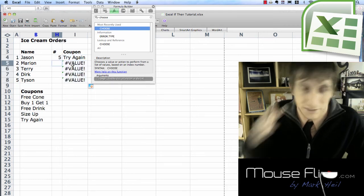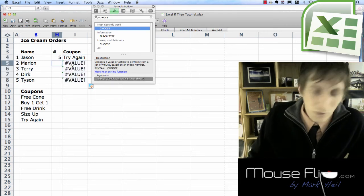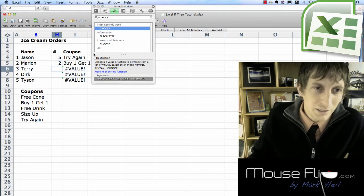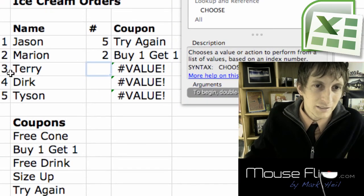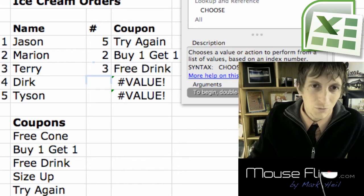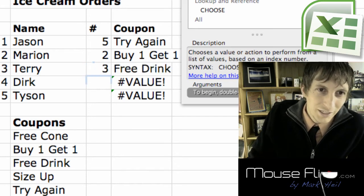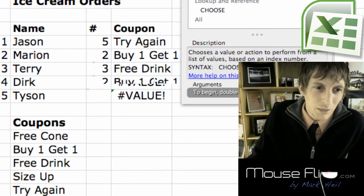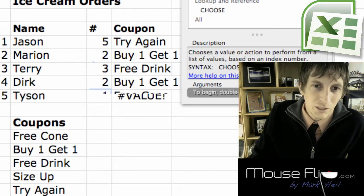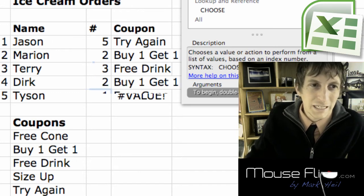So let's say Marion you're up. Spin that wheel. And he spins a two. He gets a buy one get one. And next is Terry. He spins a three. Free drink for you. And then he spins a two, buy one get one. He spins a one, free cone. So you get the idea.